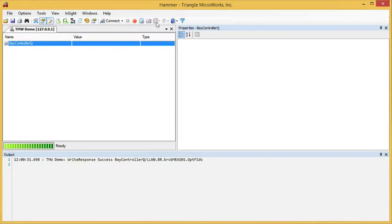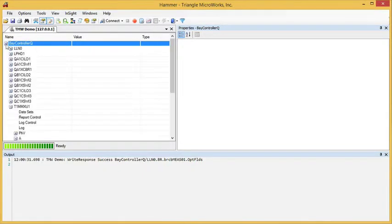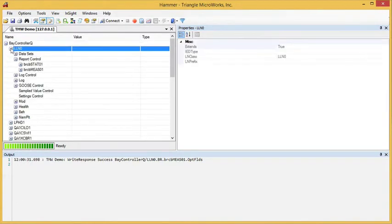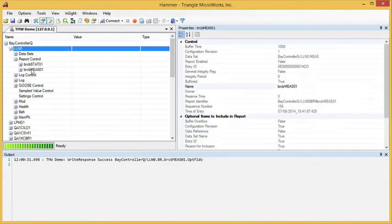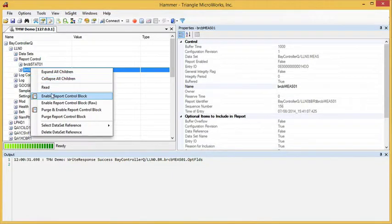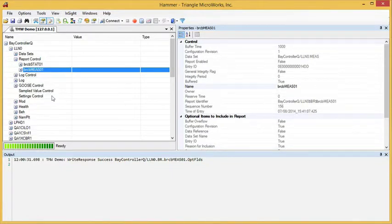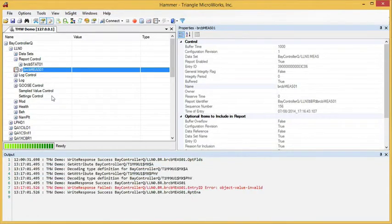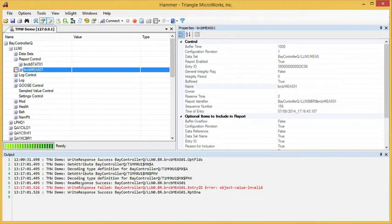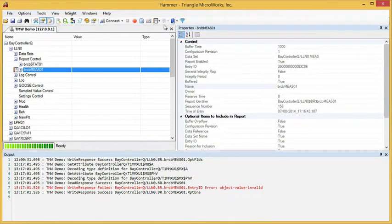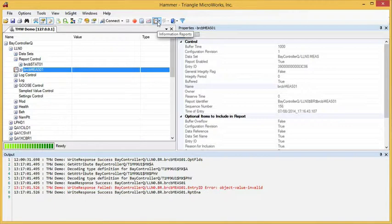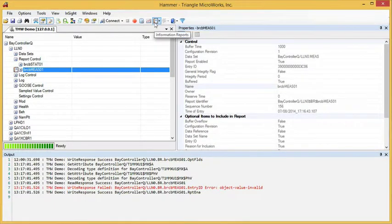If we notice, the reports window is grayed out because there are no reports yet. But if we enable a report control block, then as the reports are reported, the information reports window is no longer grayed.